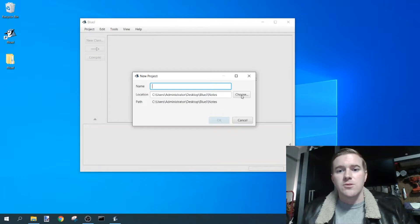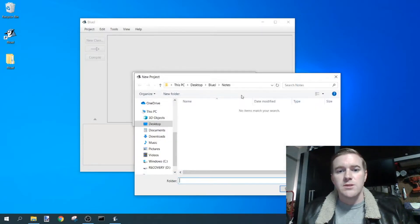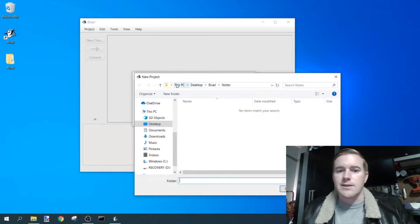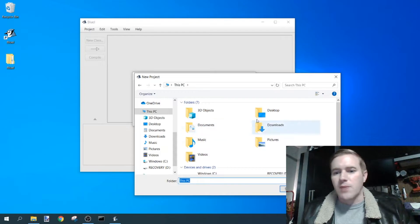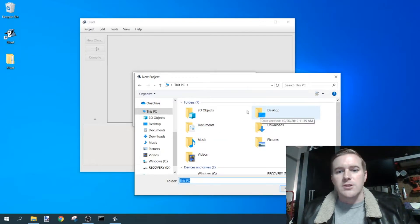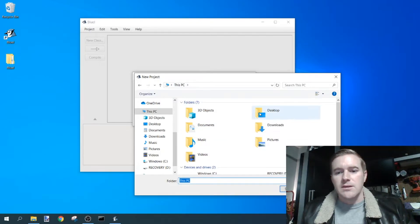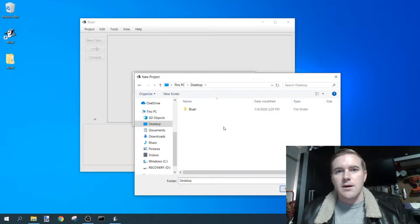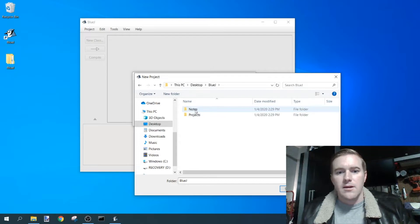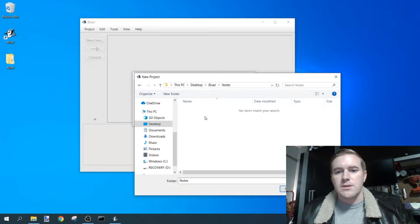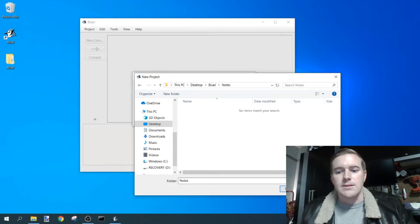For you it may not be, so go to choose, and let's say it's back at This PC or somewhere in My Documents. Just navigate back to This PC, double-click on desktop, double-click on the file that we just created, click on notes, and then hit select folder.